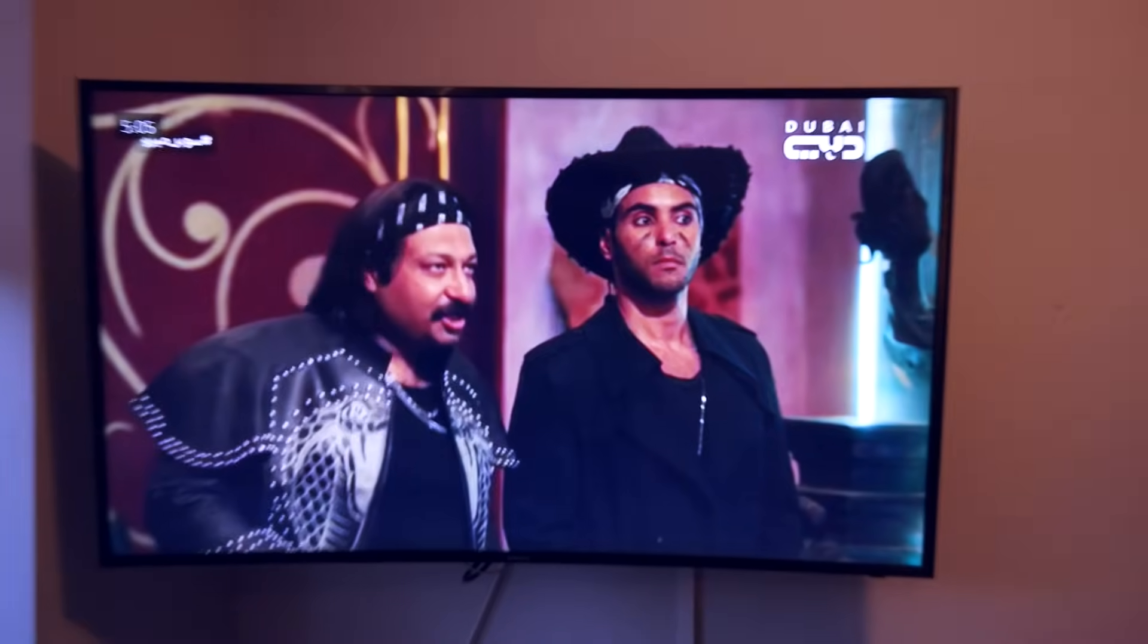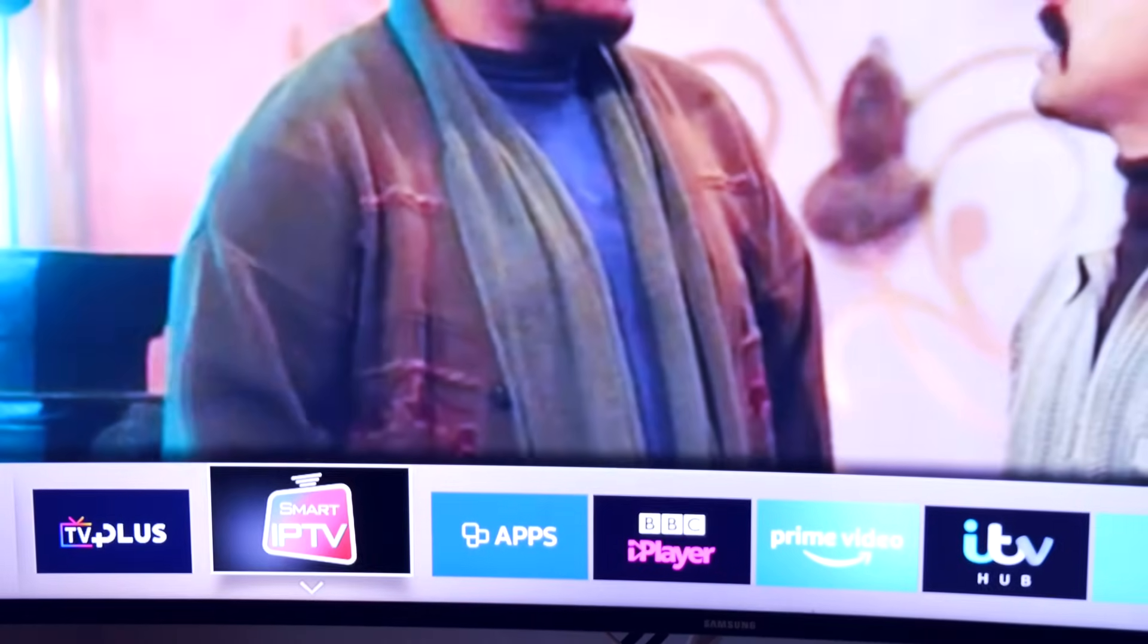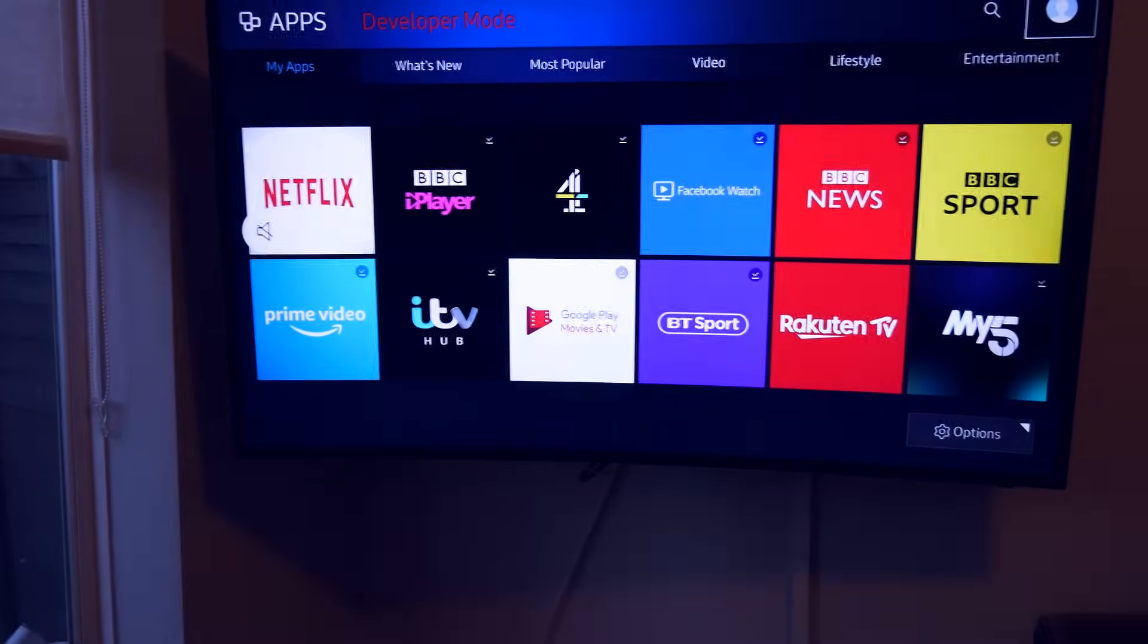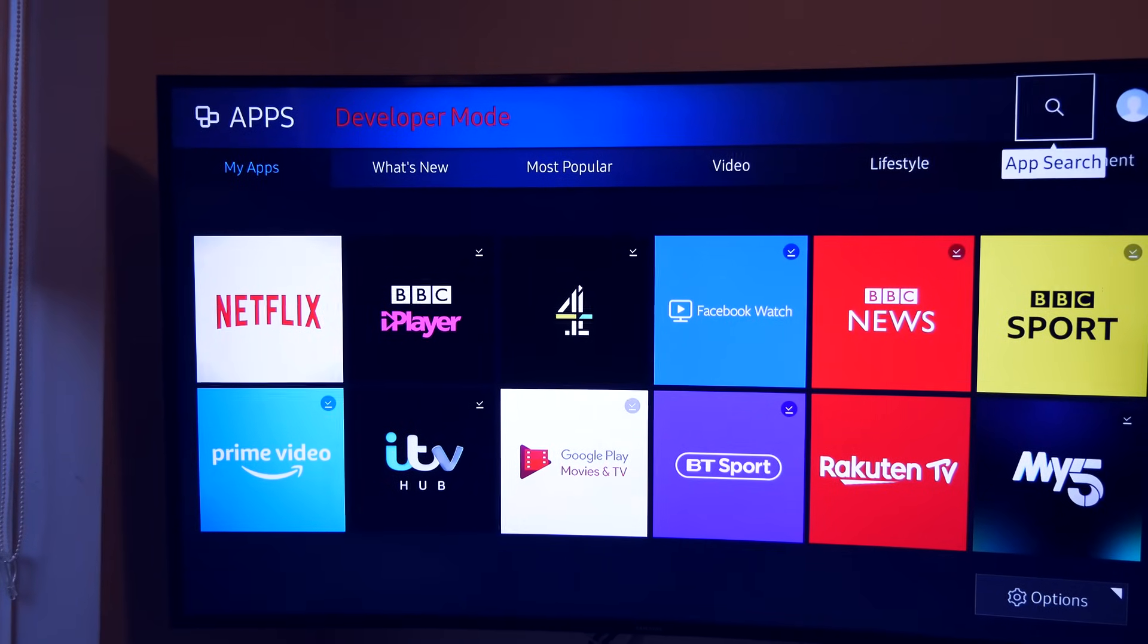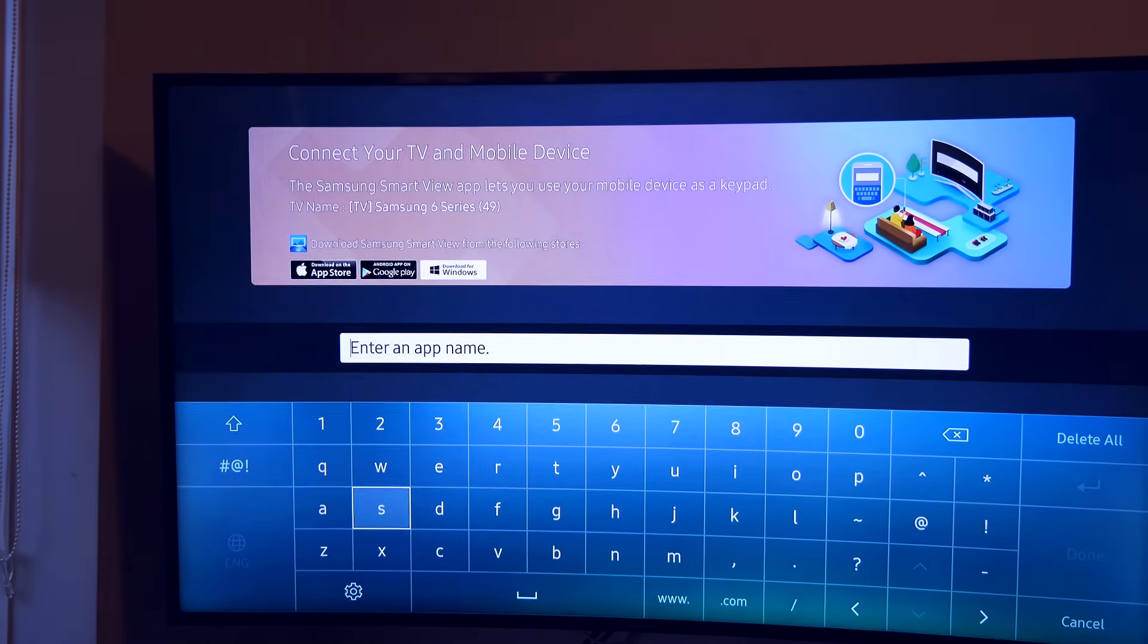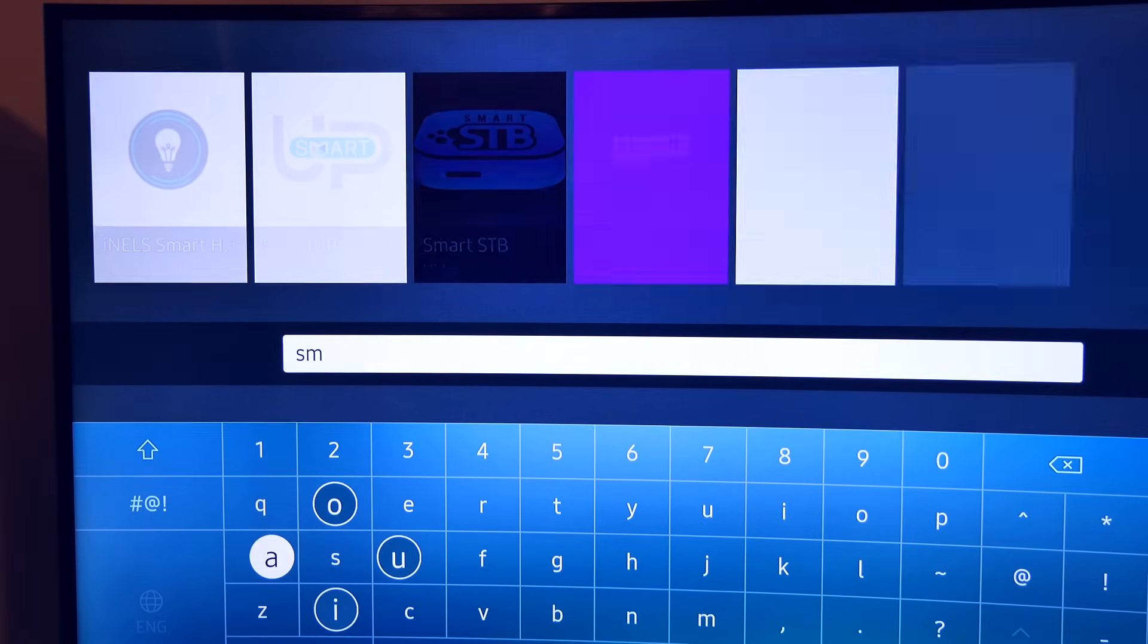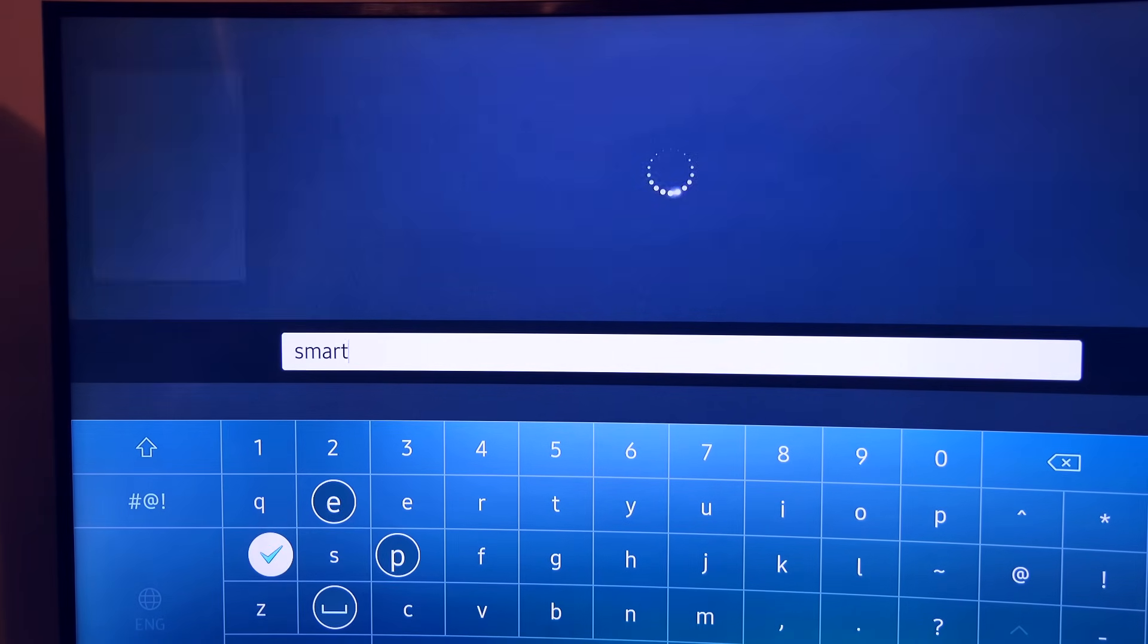First thing first, we're going to show you the Samsung application by clicking the home and going into the apps. Now we're going to do a search. Go all the way to the top, go to the right, this is the search. Now we're going to type in Smart.